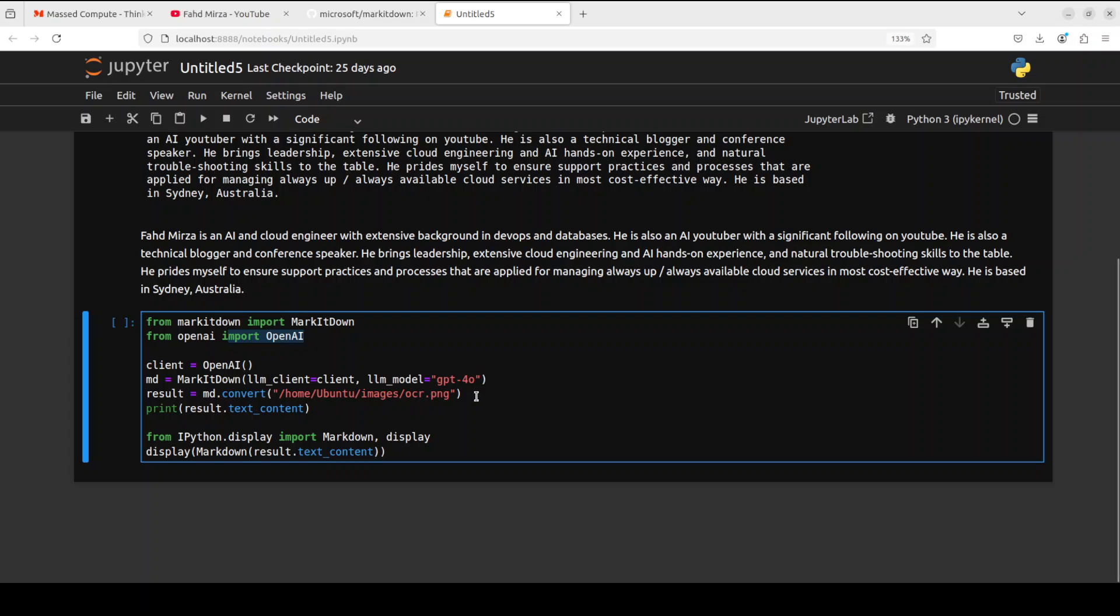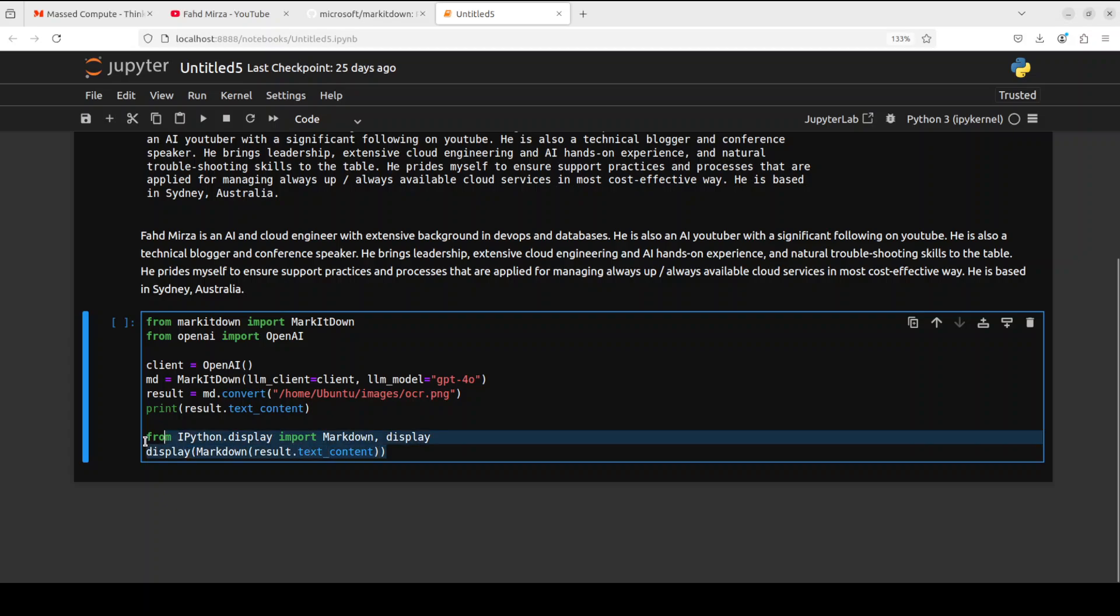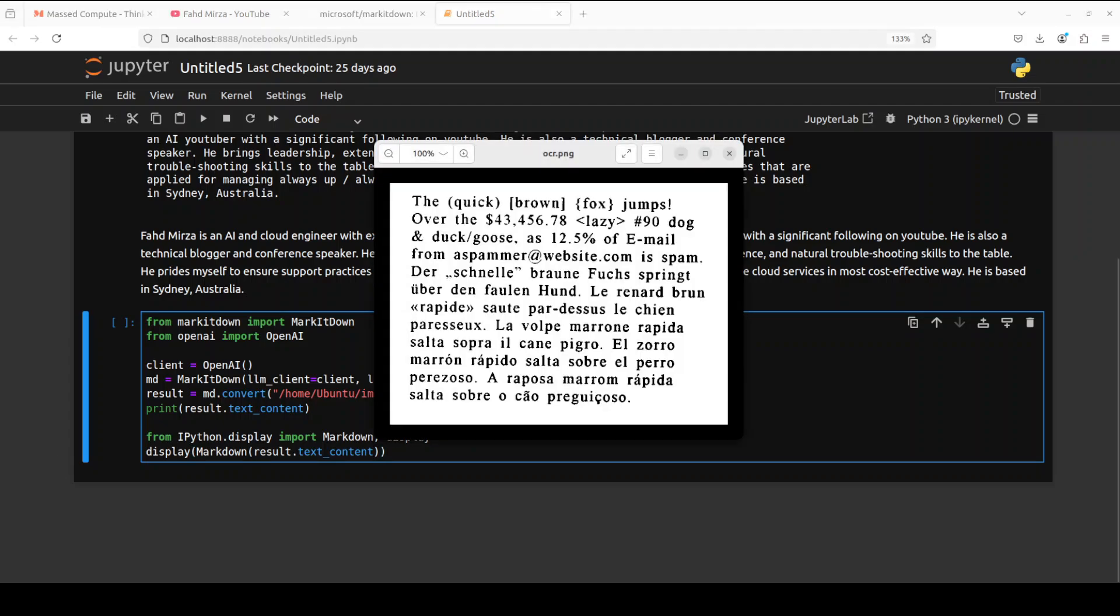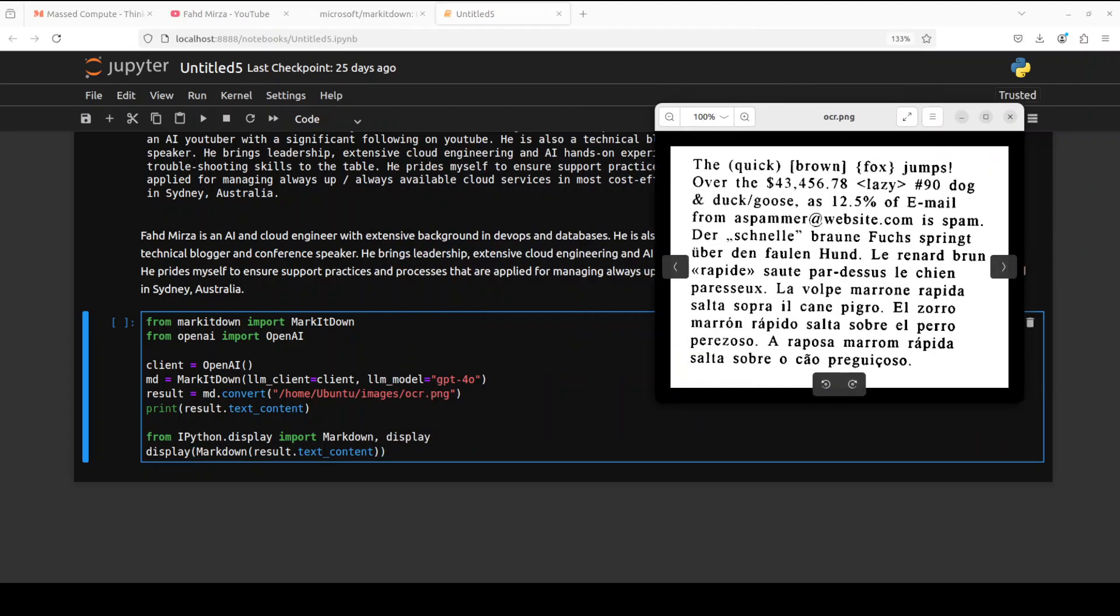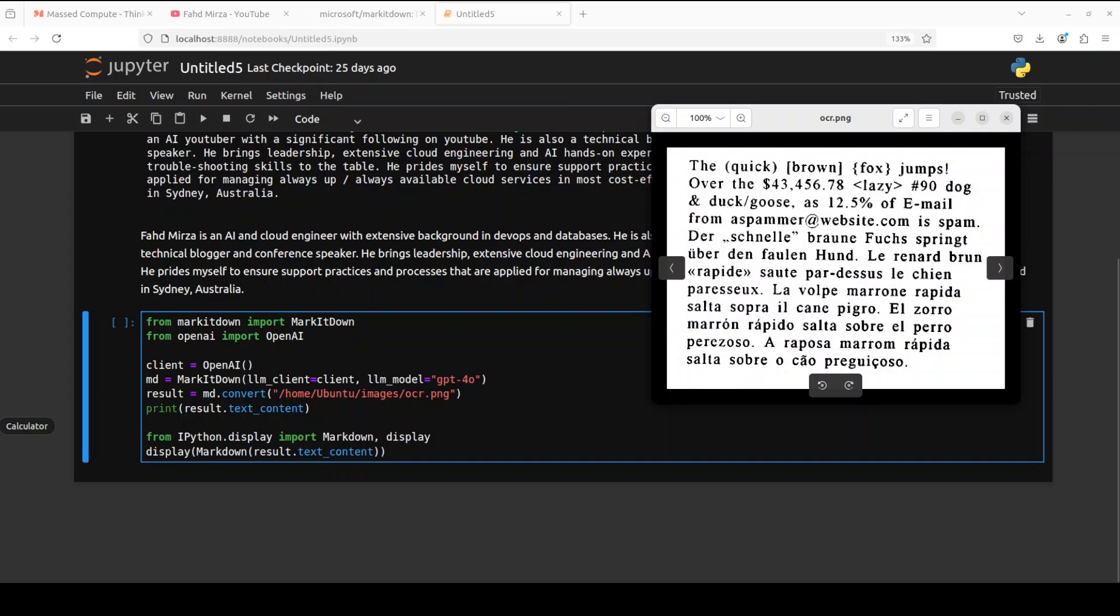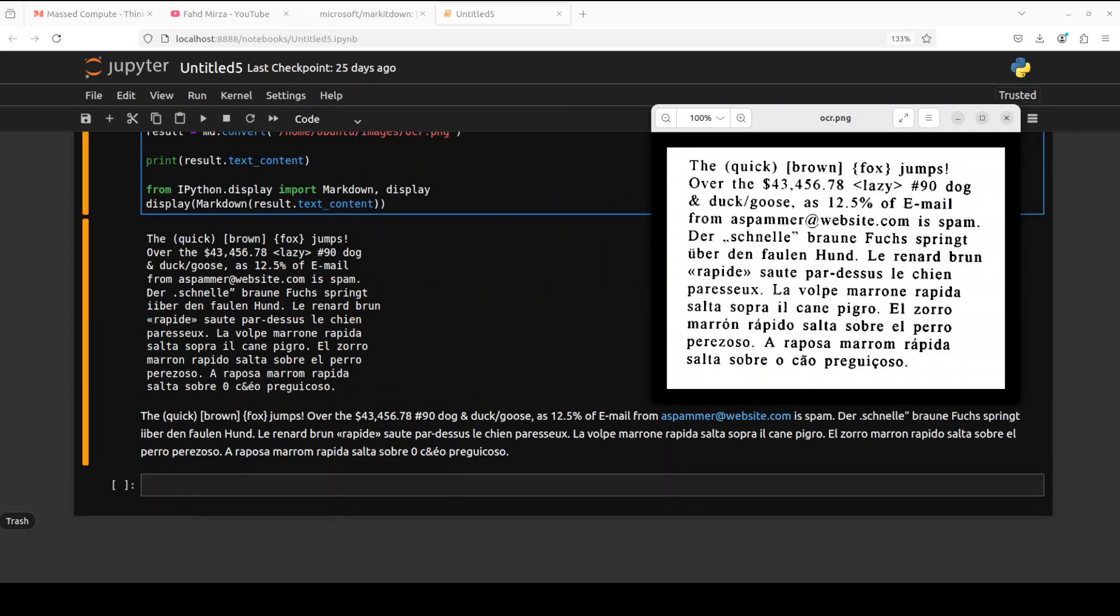And then this is a local image which I am getting which I wanted to convert it to the Markdown format. I'm just printing the text down without markup and then the actual markup format here which I'm displaying. Let me quickly show you the image, this is the image which I'm trying to do the OCR. So let's see how it goes, let me run it.